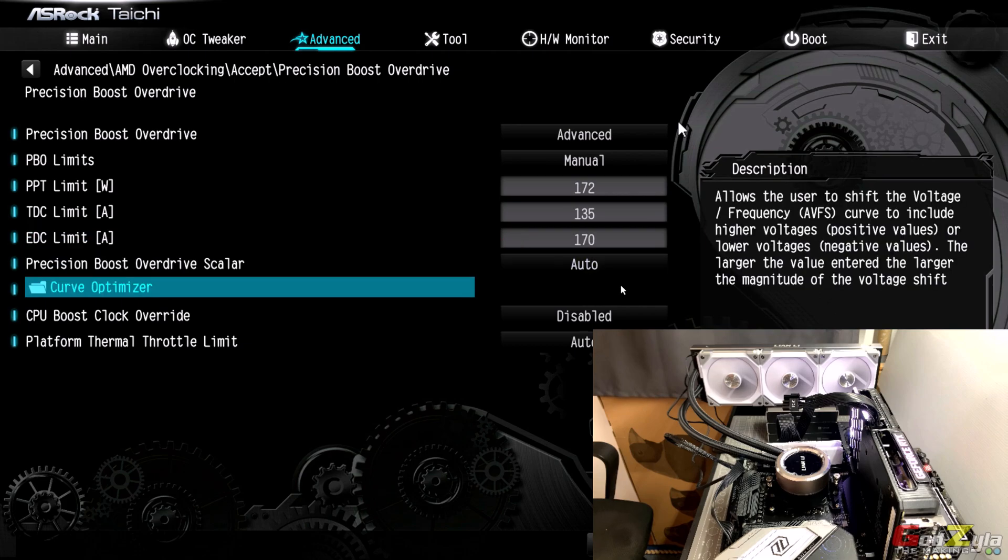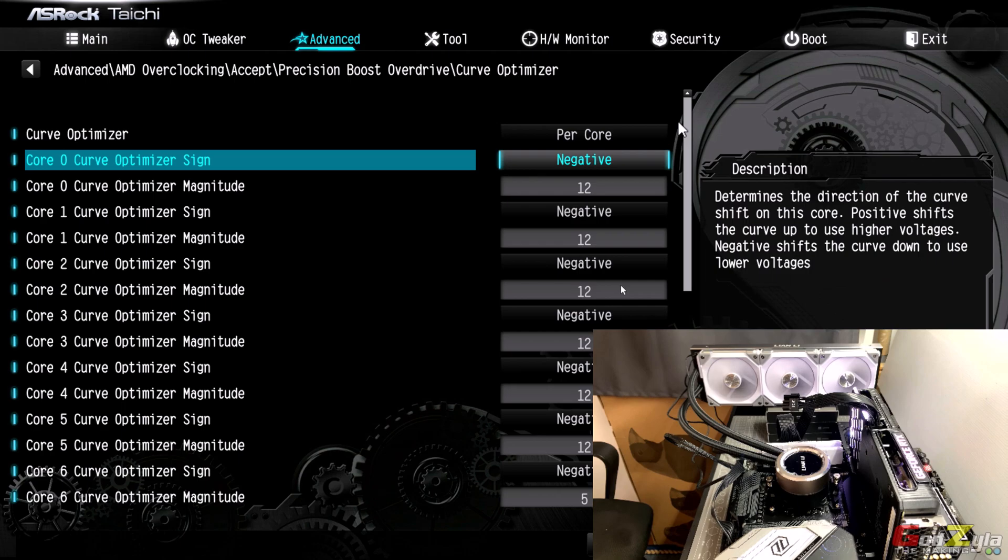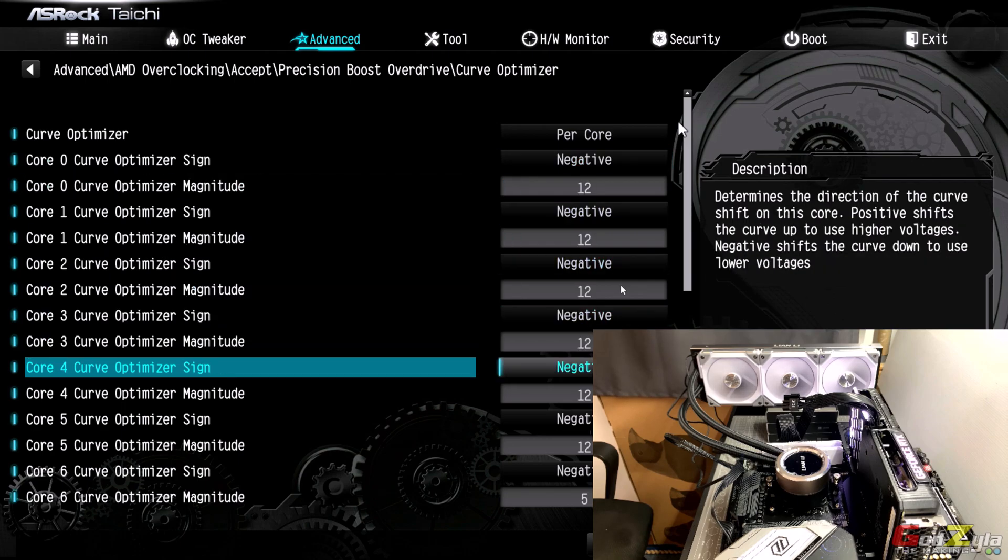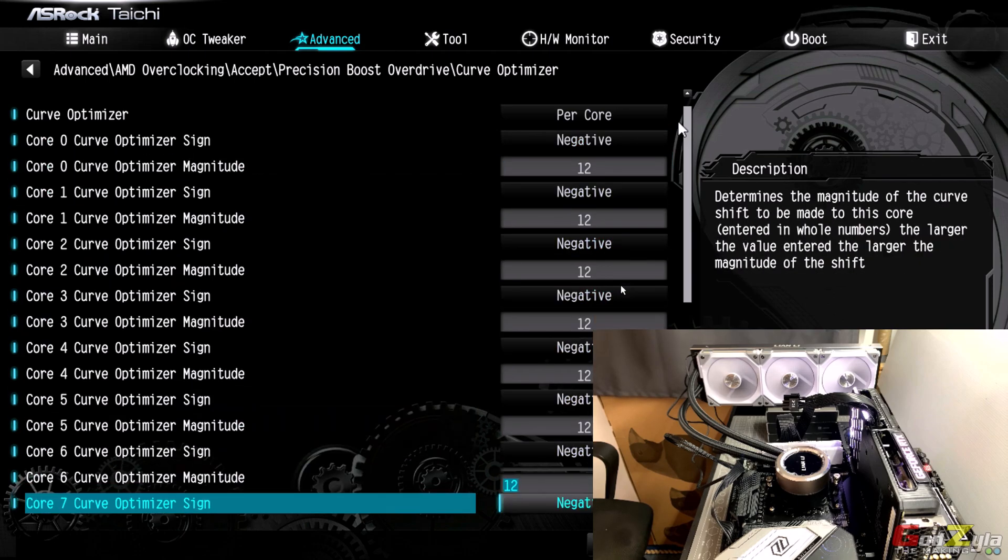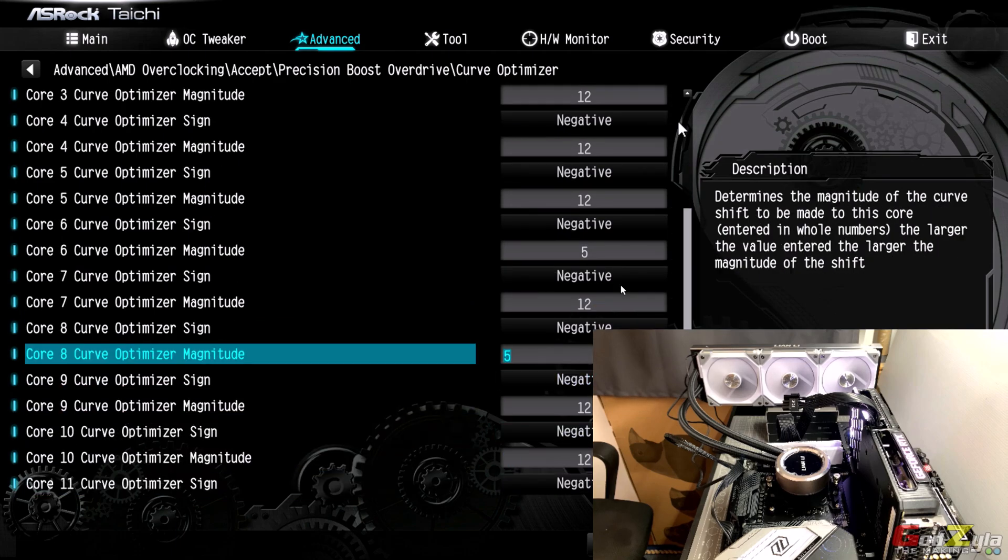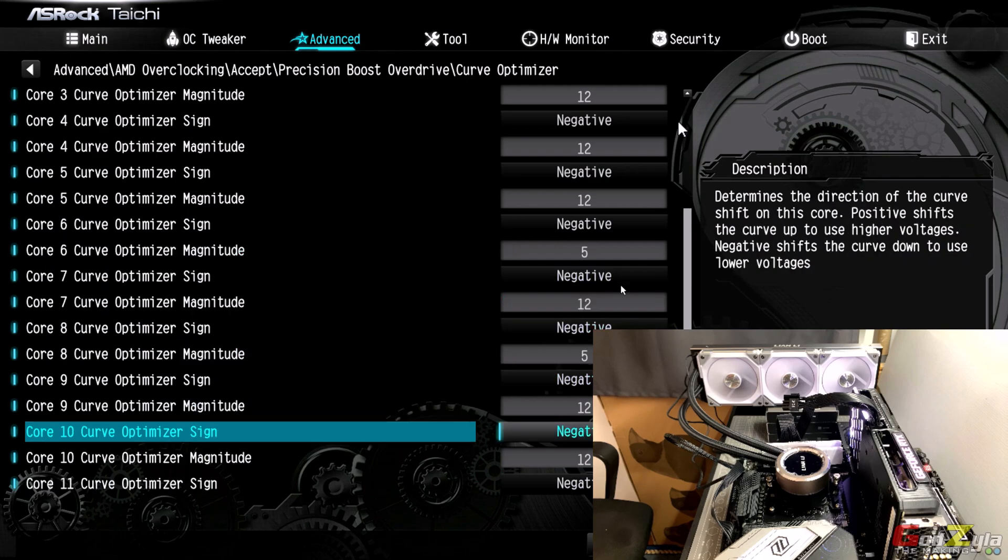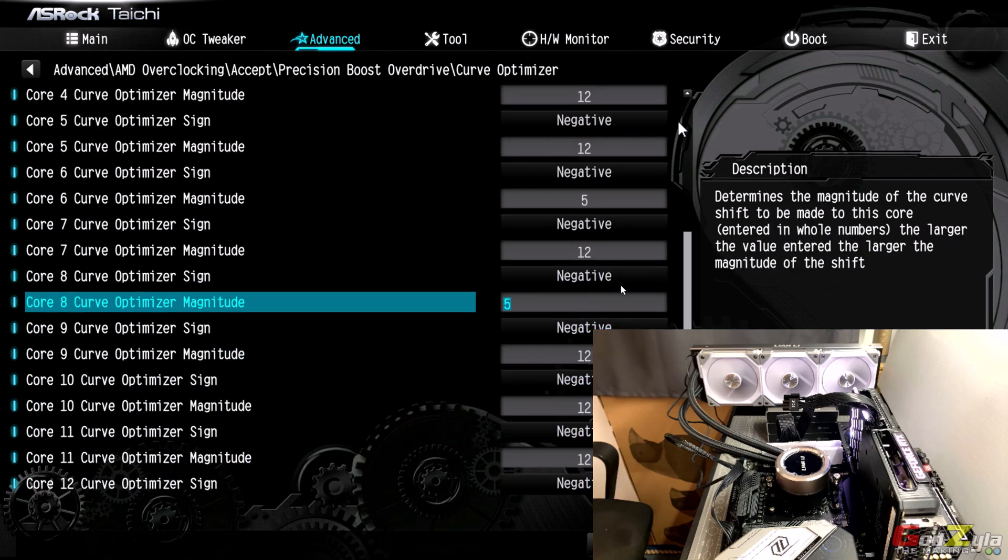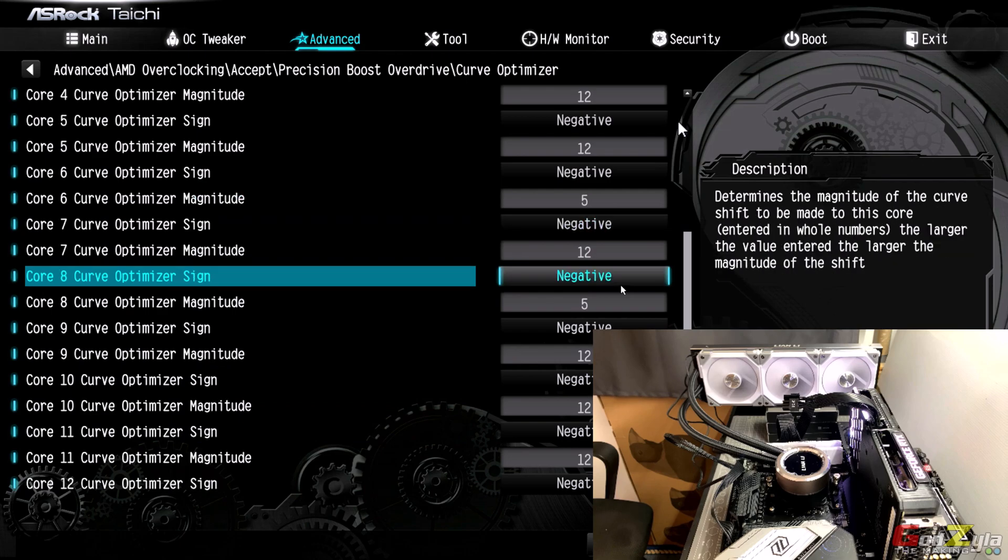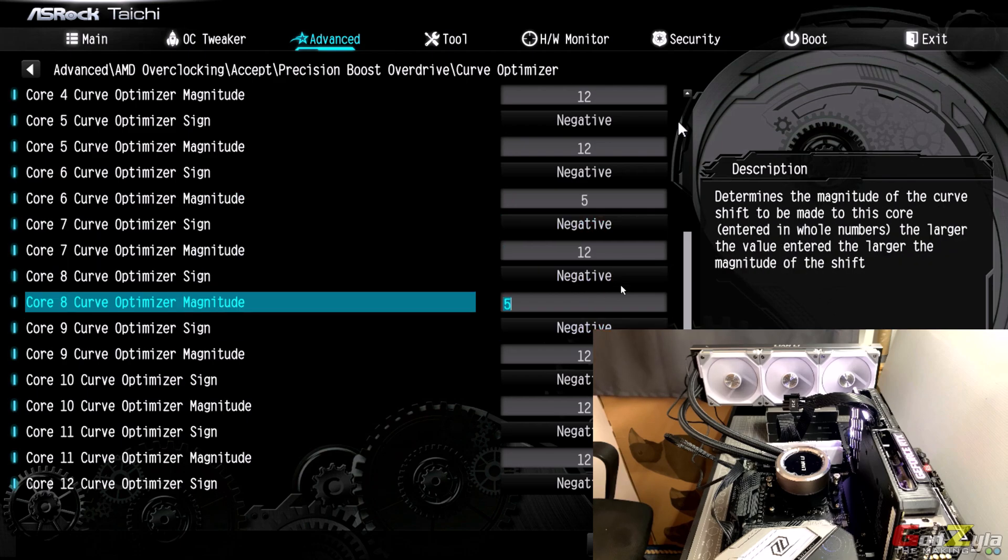The curve optimizer I did make use of it where I set all my cores to negative 12 except for core 6. As you can see here core 6 is negative 5 and core 8 is negative 5. Only these two cores are negative 5. The reason being I can't sustain a good stable performance at more than minus 5 because core 6 and 8 I believe are consuming more power from the motherboard itself.